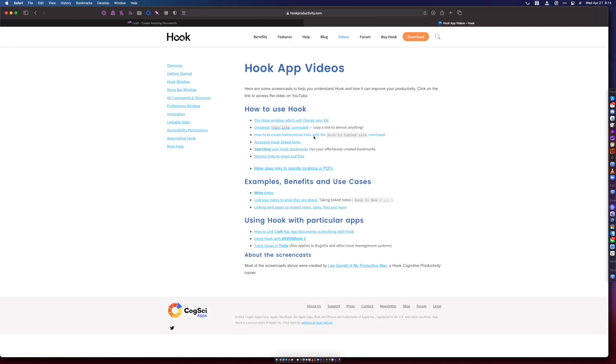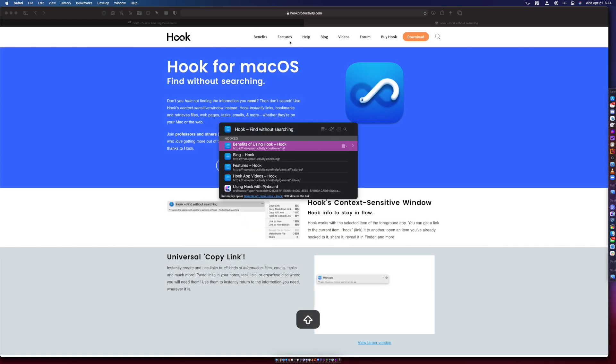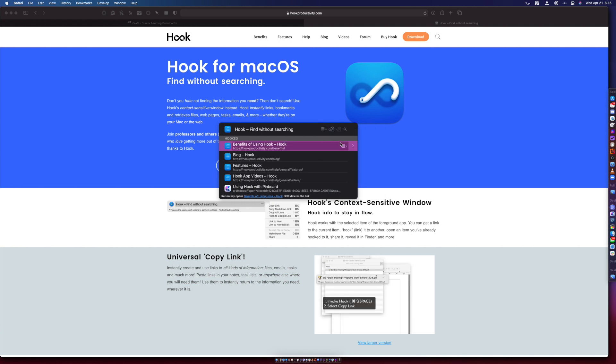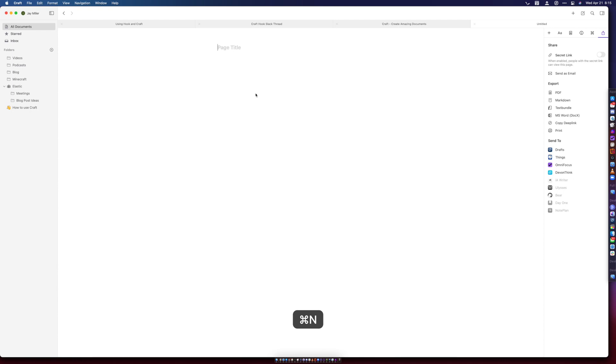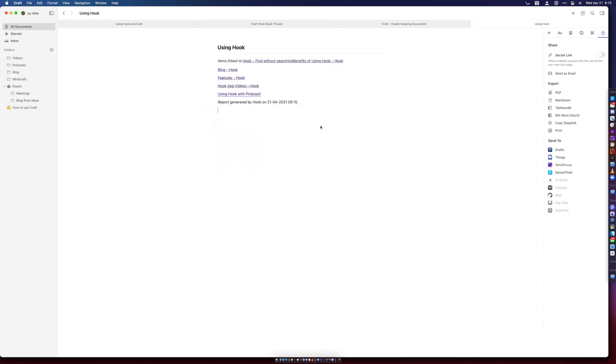Whenever I start a project, I can just open up that Hook reference — the largest one, make sure it's the largest one, otherwise you won't get everything — and then I just say copy all links and paste them into Craft. It gives me a quick list of all the resources that I've been looking at. This is definitely the common use and something I would recommend if you're just getting started with Hook and Craft together.